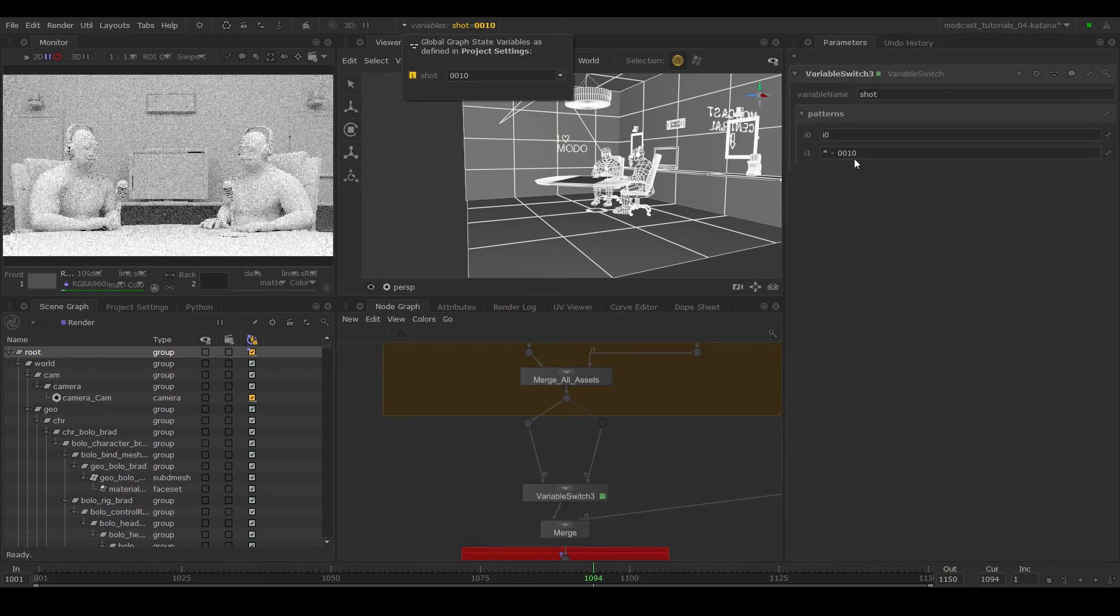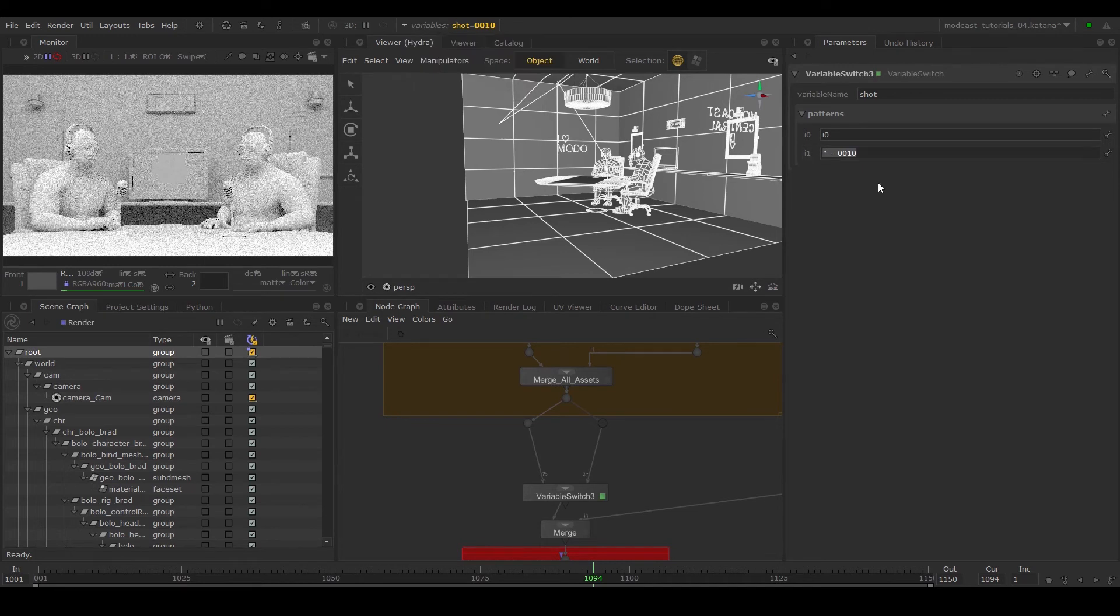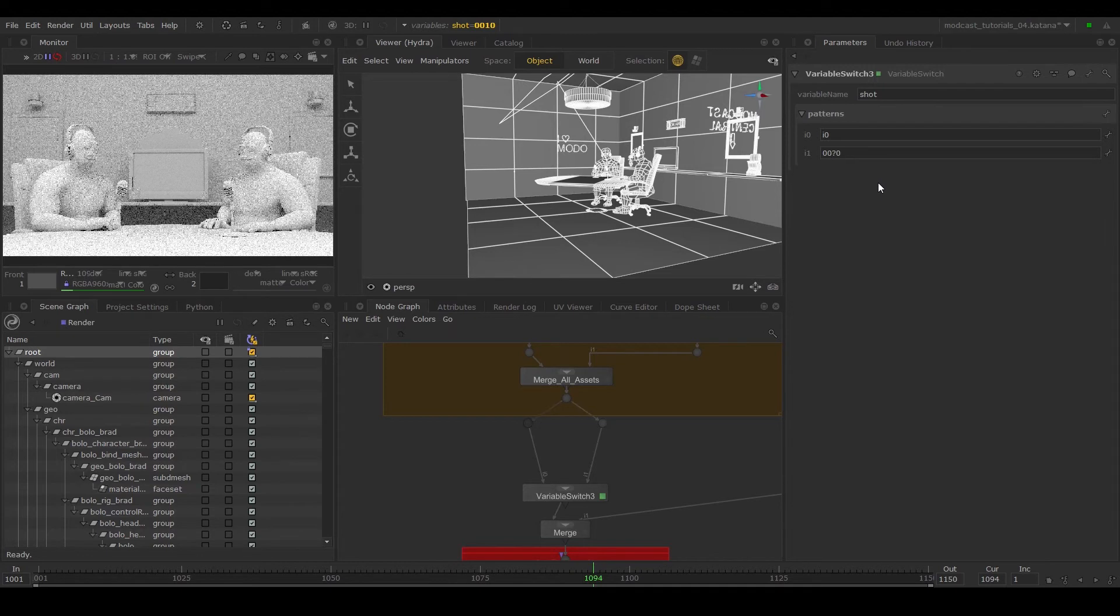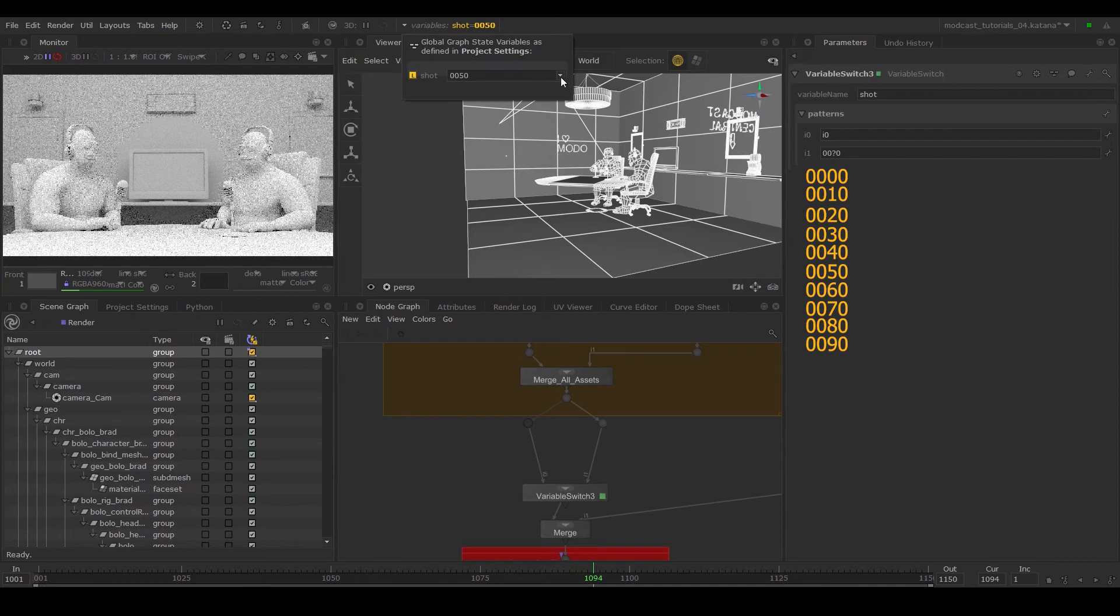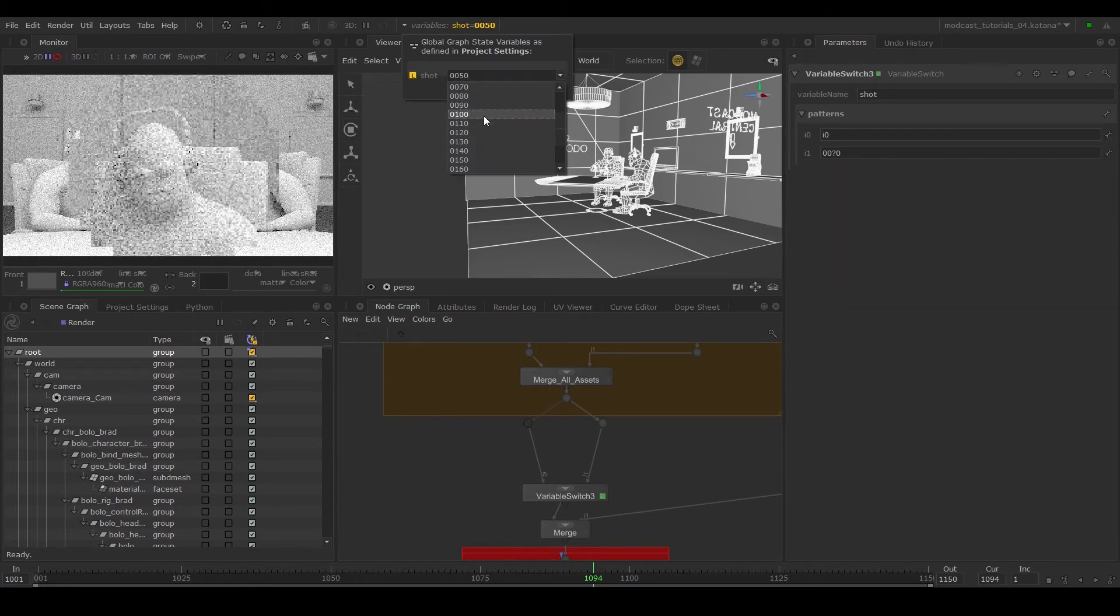The question mark symbol can be used to replace characters, so typing in 00?0 will make this true for values 0010, 0020, through to 0090.